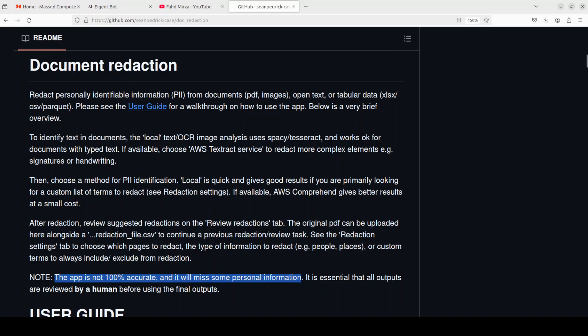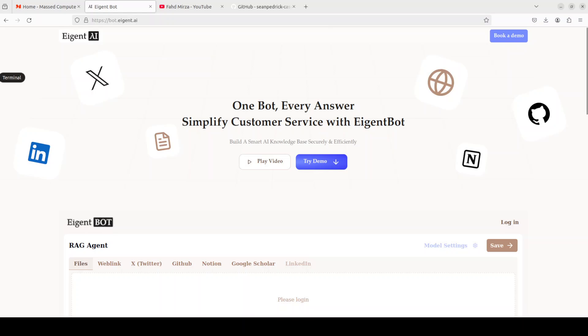Before that, let me quickly introduce you to the sponsors of the video, Agent Bot. Agent Bot lets you effortlessly deploy a personalized knowledge bot across platforms like Discord, Slack and others. It is ideal for open source tech communities and startups that provide user support, and I will drop the link to their website in video's description.